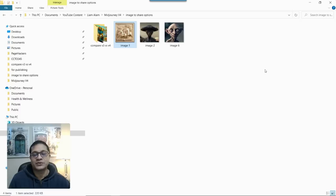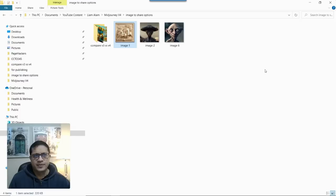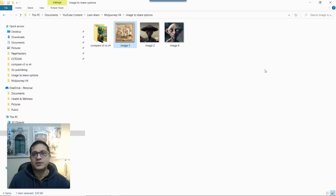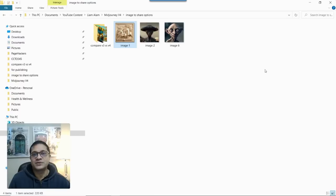And you'll see some of the differences that I've noticed, hopefully. And also in the comment section below, please feel free to share your experience. If you have already used version 4 or if you're in the process of using version 4, how do you think the images are turning out compared to version 3?